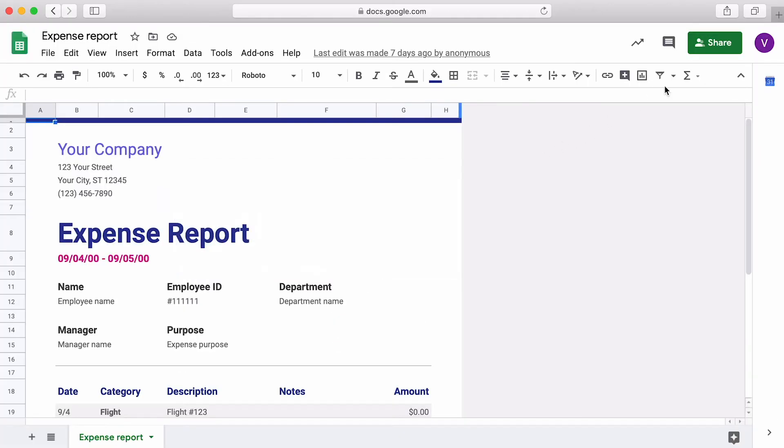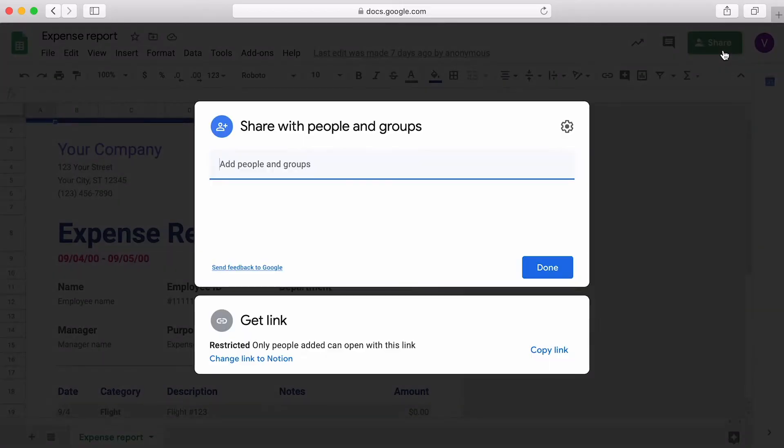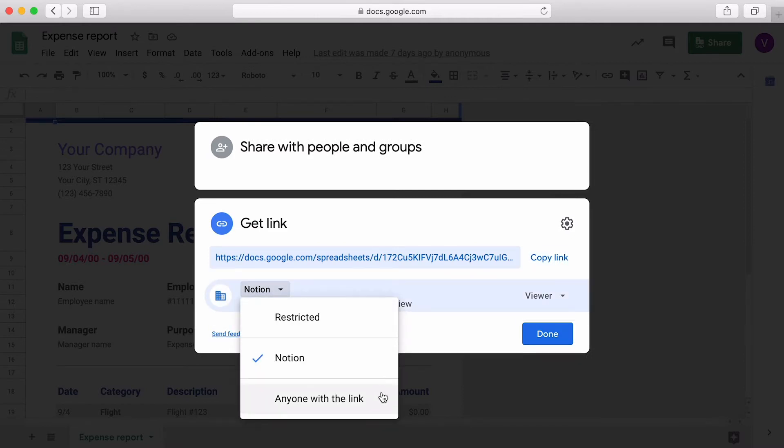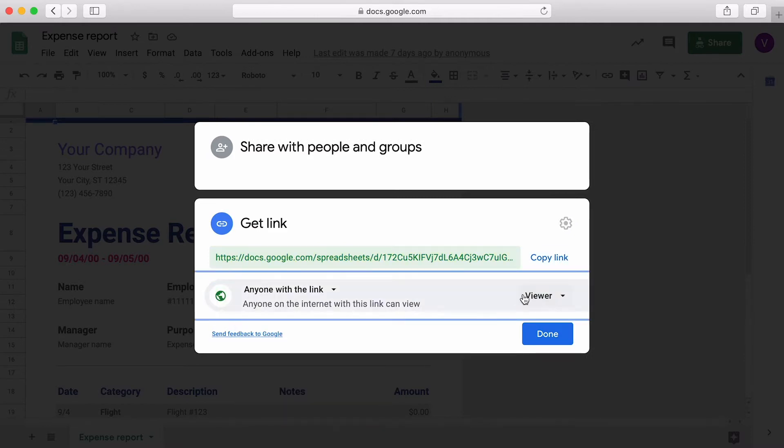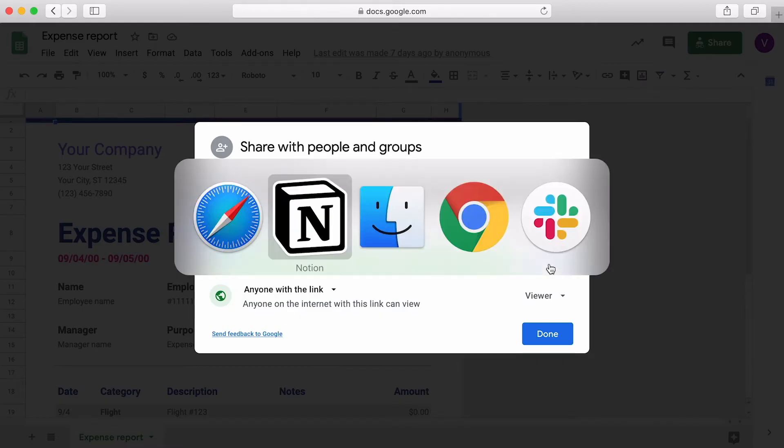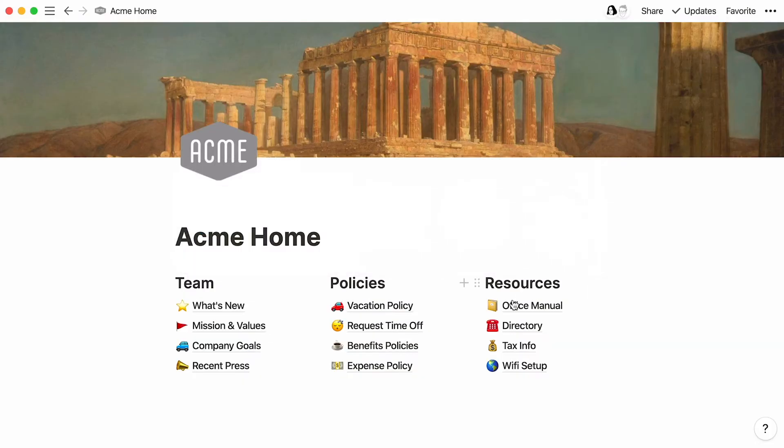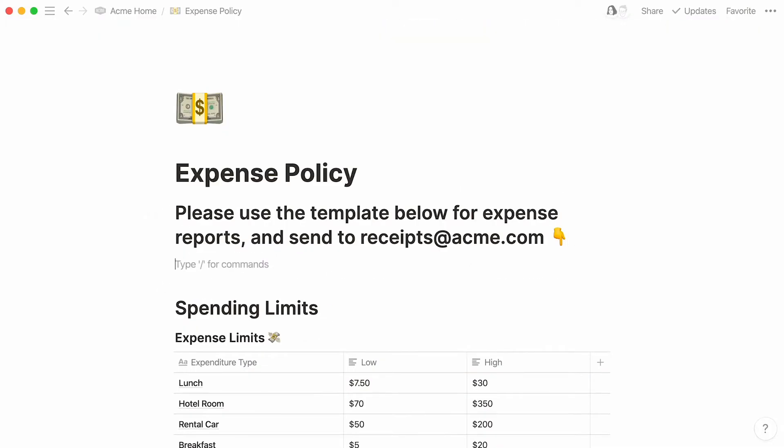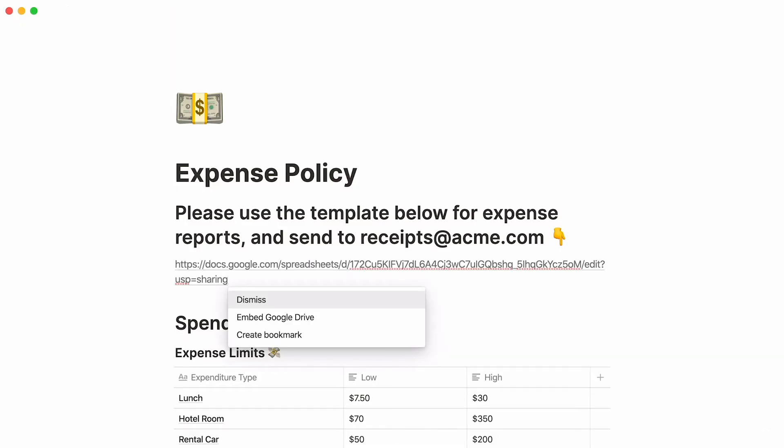First, click the green Share button at the top right of Google Sheets and set the permission level to anyone with the link in view. Click the Copy Link button and go back to Notion.